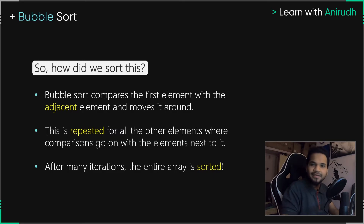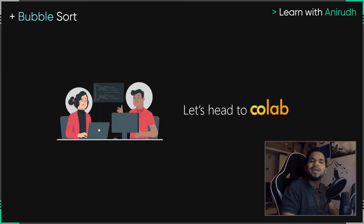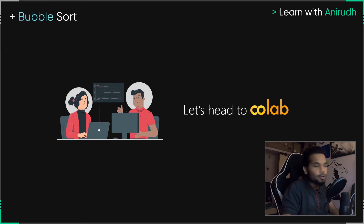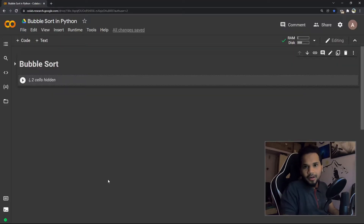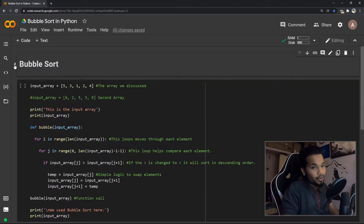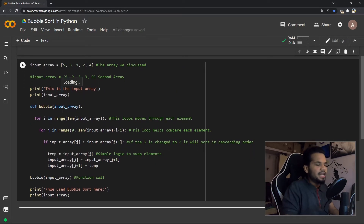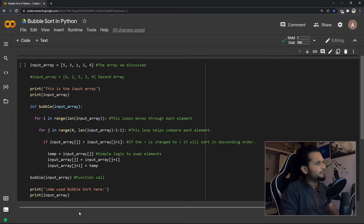We are never done with theory, so right now let's quickly open up Google Colab — a Jupyter Notebook where we can play around with Python code. Let me quickly show you and explain how the bubble sort algorithm works programmatically in Python.